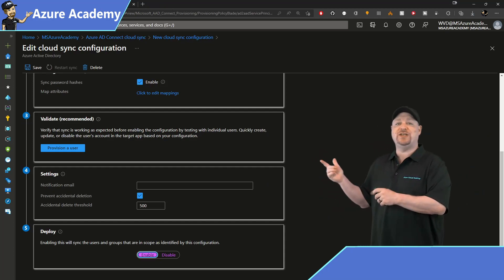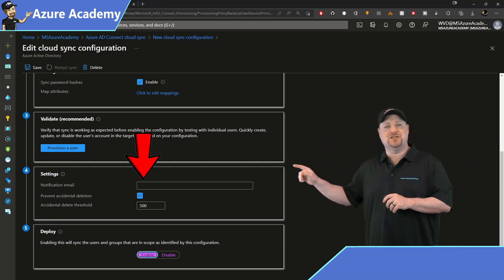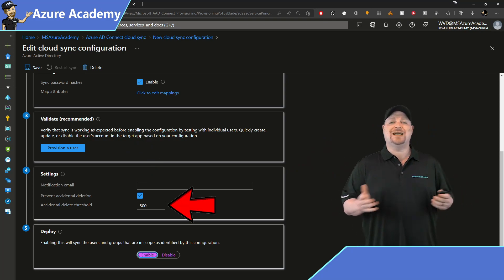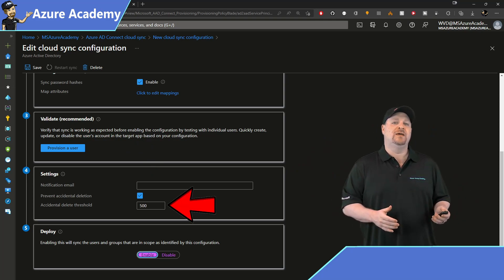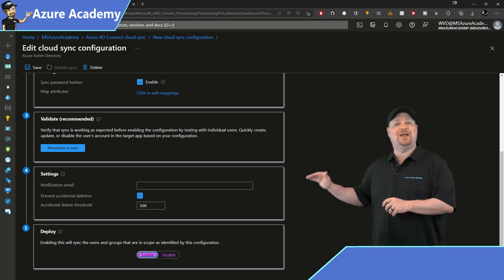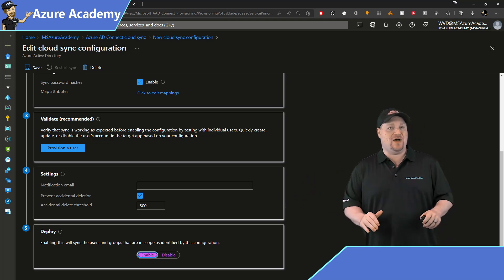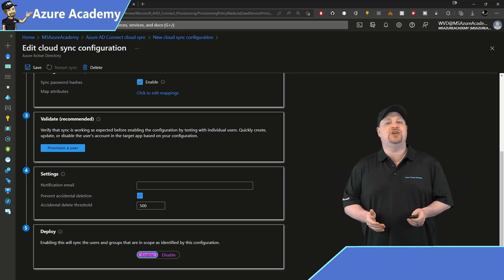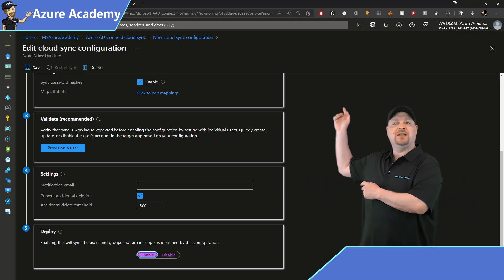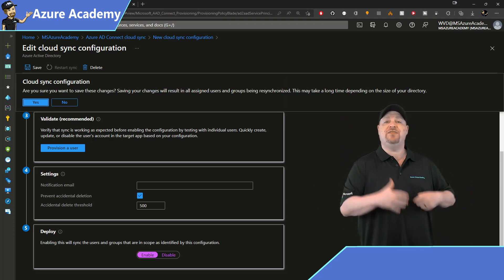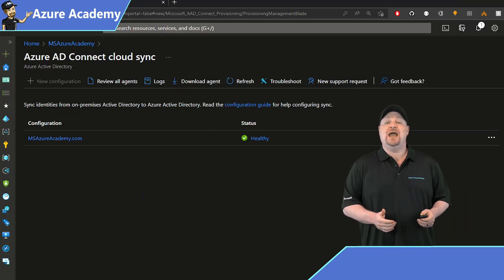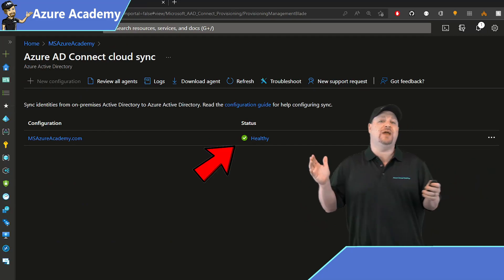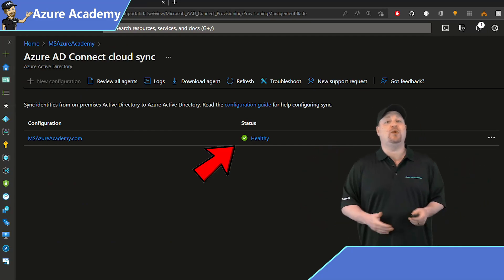Back in the cloud sync configuration, you can also add an email address for notifications, as well as set your accidental delete threshold. And then at the bottom, you have the option to enable this configuration now. But if you wanna wait, you can do that too. Either way, when you're ready, click save at the top. Then click yes, and things will start syncing right now. And there you go. Cloud sync is running for your domain. And all of your agents and configurations are all reporting healthy.